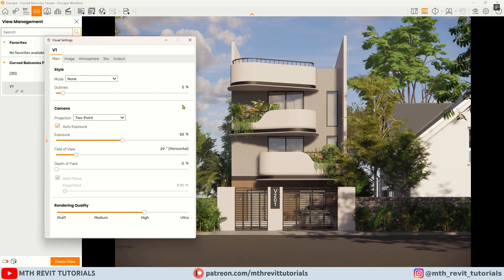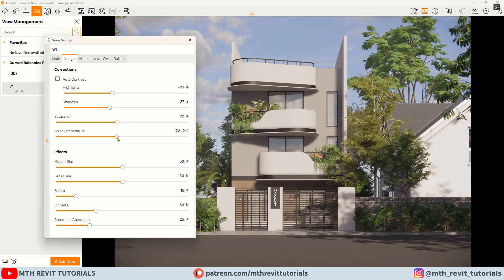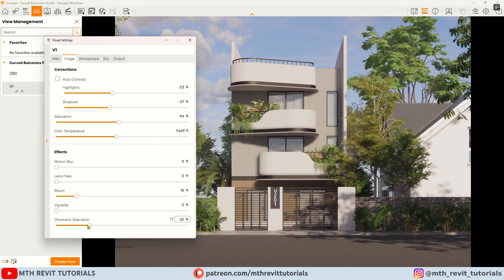5% works fine for outlines. Next we will slightly increase the exposure. In the image tab I will reduce the highlights, shadows, and saturation a bit. I will also increase the color temperature for a cool effect. I will keep the bloom effect at around 5% and remove all the other effects.